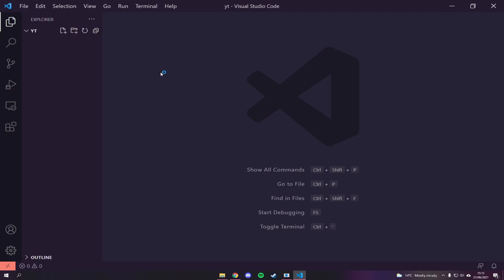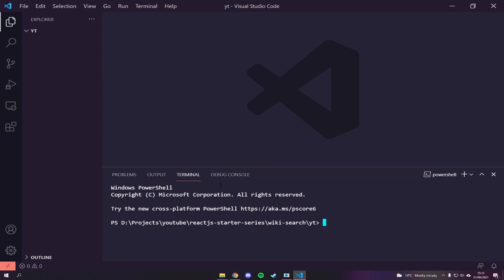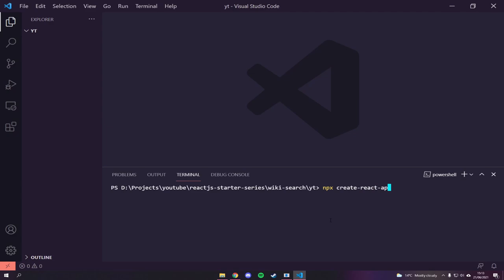We're going to start by opening up a folder inside of VS Code. You can open this in whatever editor you want, but you'll need a terminal. Luckily VS Code has a built-in terminal — on Windows press Control and the backtick, on Mac I think it's Control+Alt+T. Once you've got that open, we can run `npx create-react-app` and give it a name.